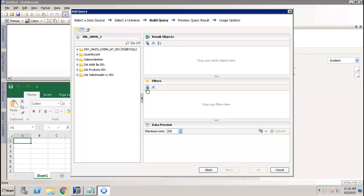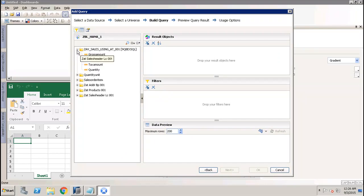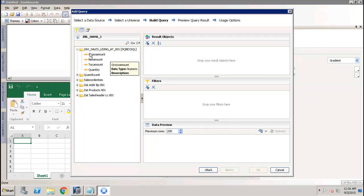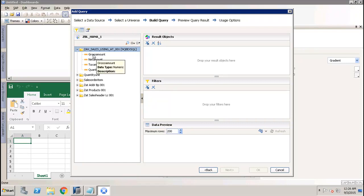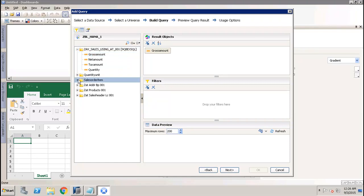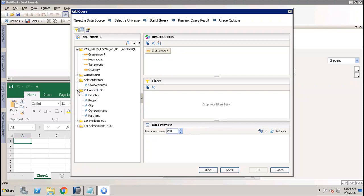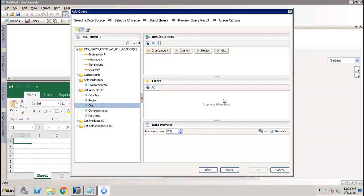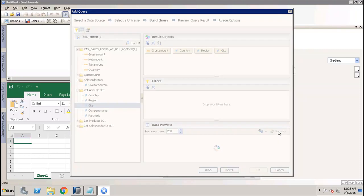I will be able to see all the different classes, objects like measures and dimensions - everything that is in the universe we selected. We can select dimensions and measures from the available classes. If I choose the gross amount, country, region, and city, I can add filters if I want, otherwise I can simply click Refresh.